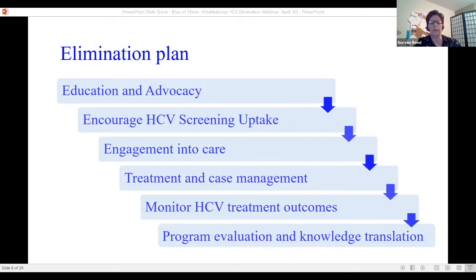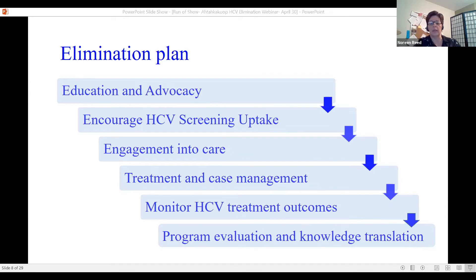Even though we've put a client through treatment successfully, we still continue to monitor the outcomes of all clients in the program — whether they continue to use substances — to ensure they stay engaged in care, prevent reinfections, and address any other needs. The last piece is of course program evaluation and knowledge translation.